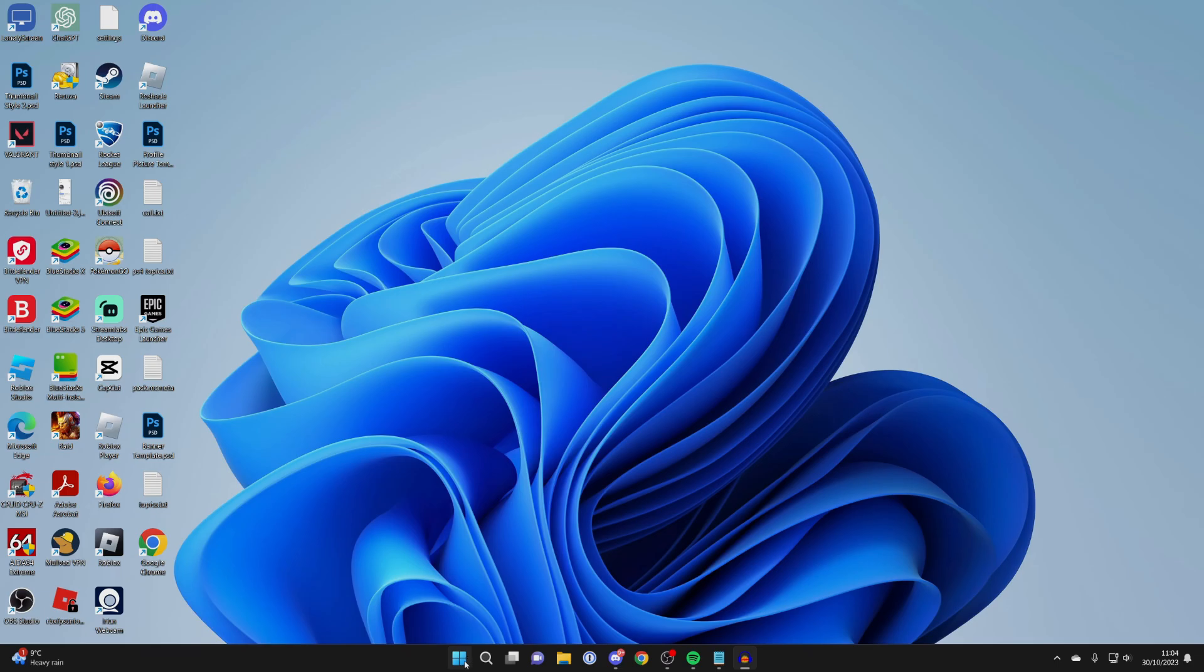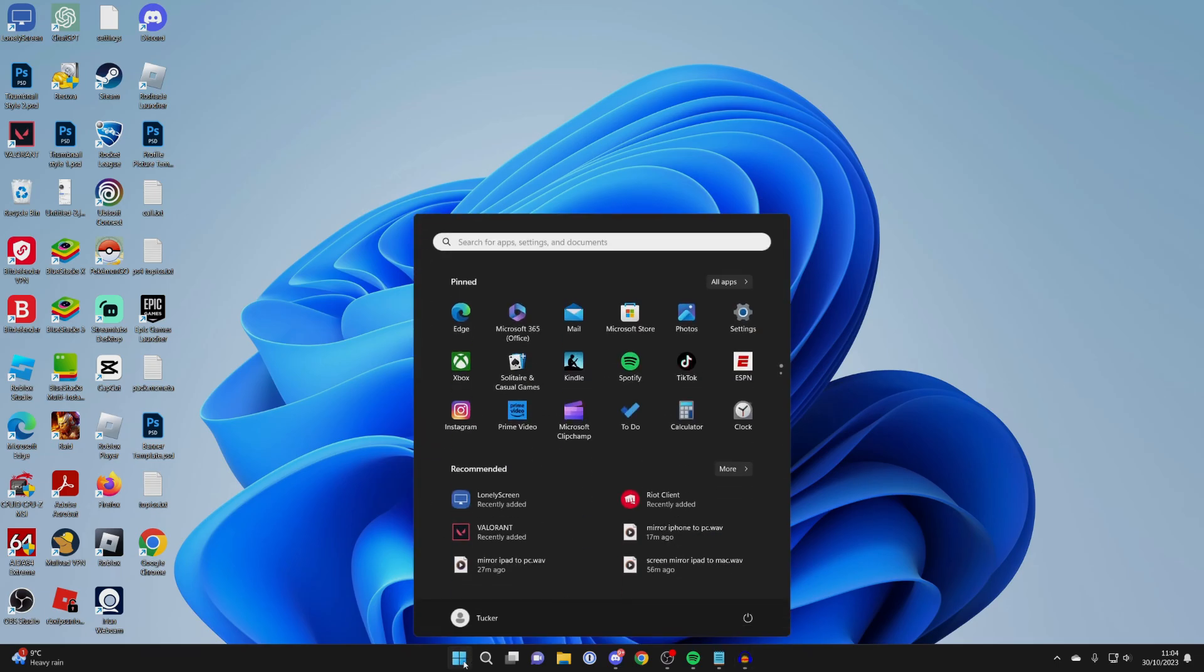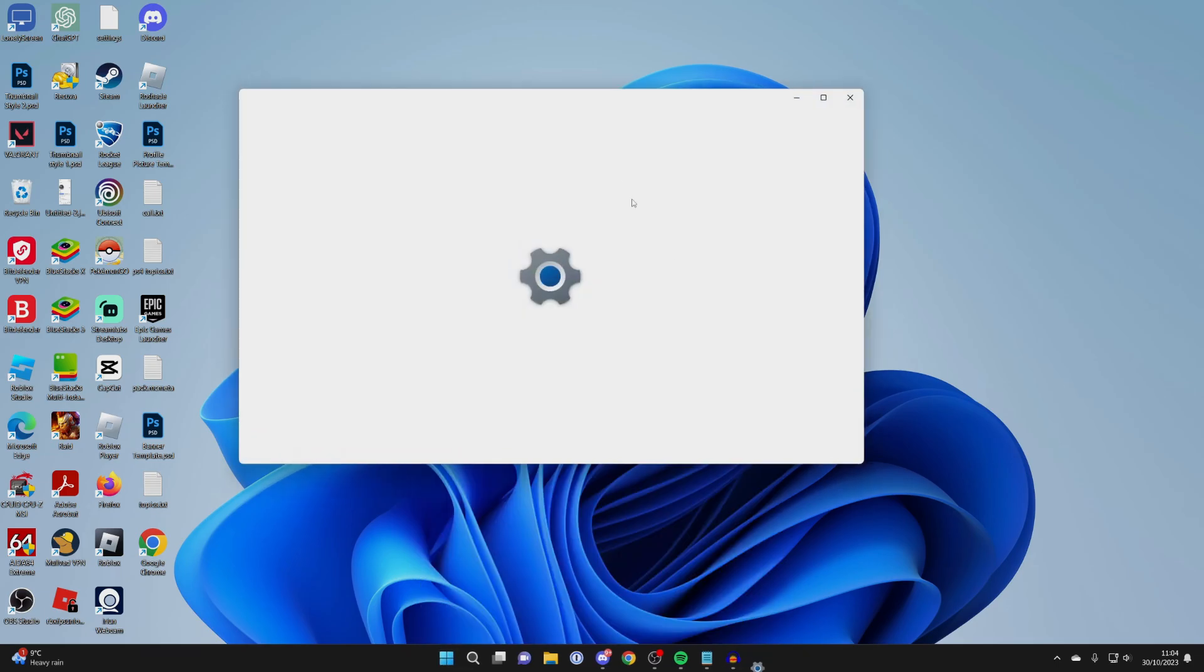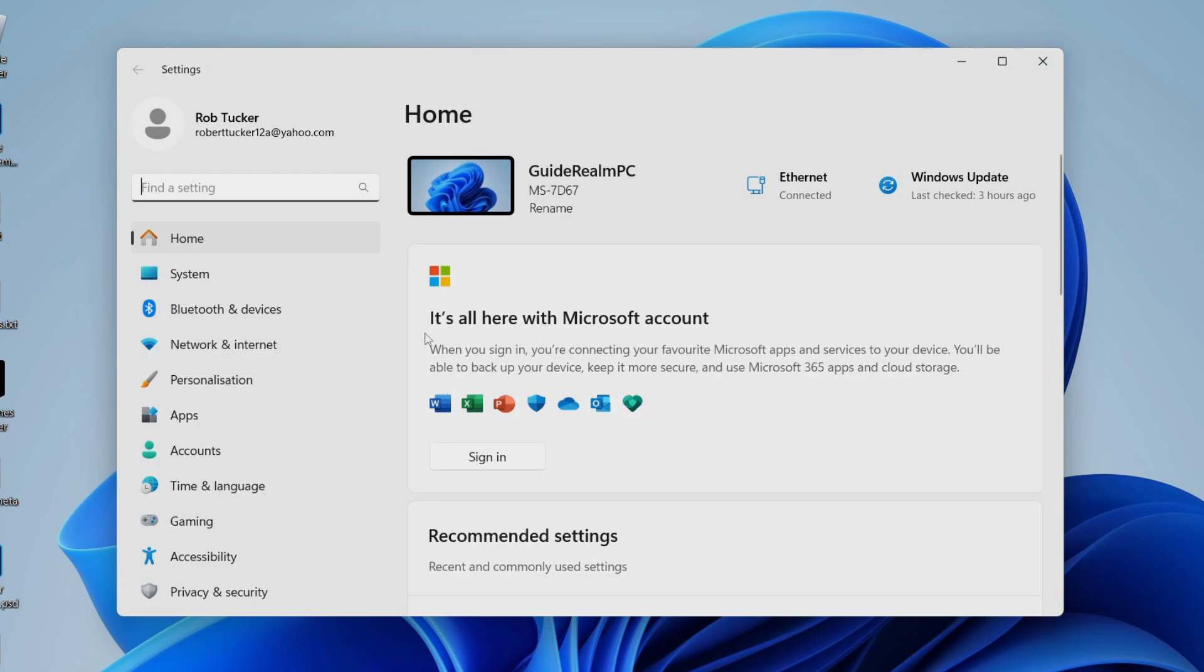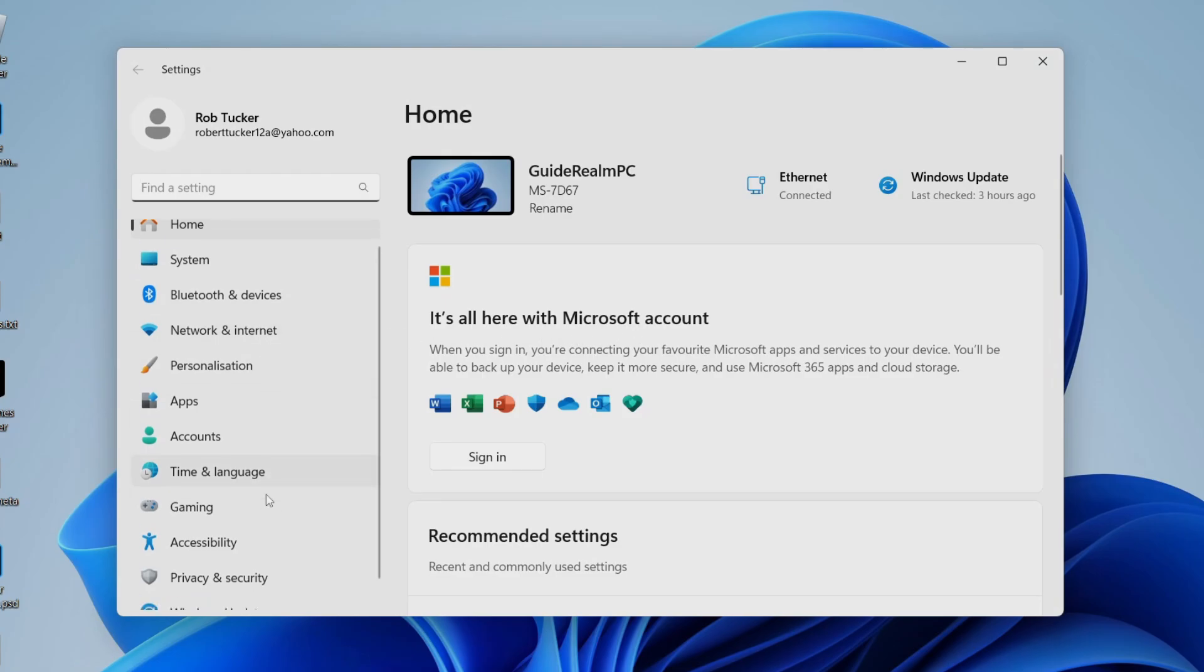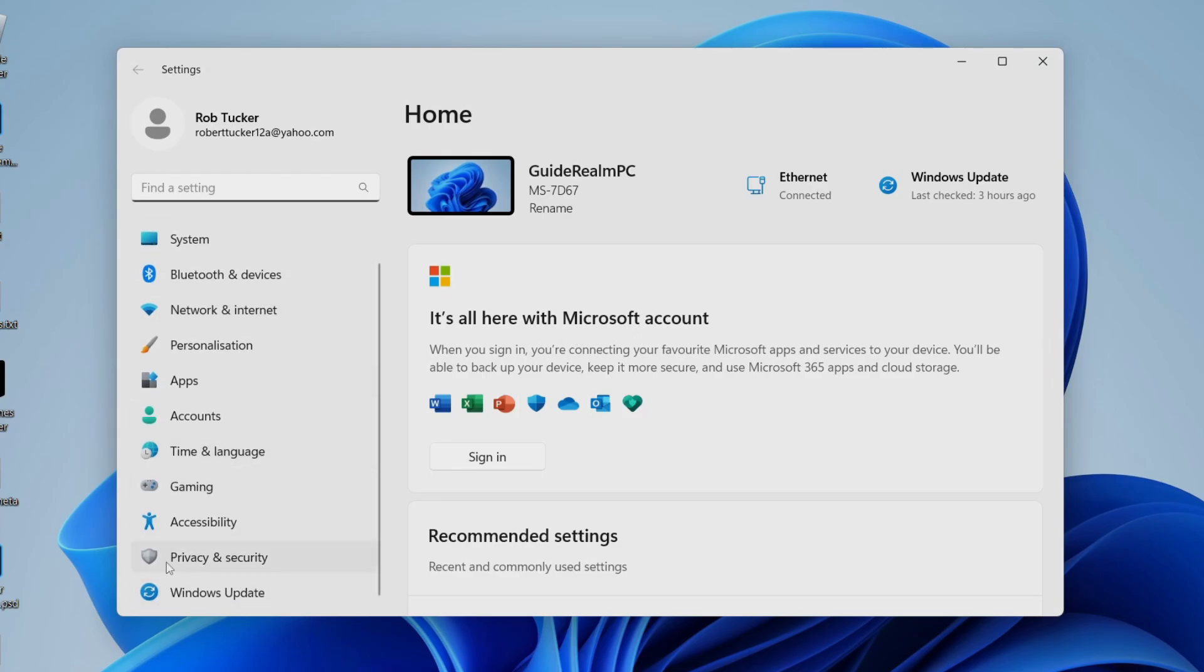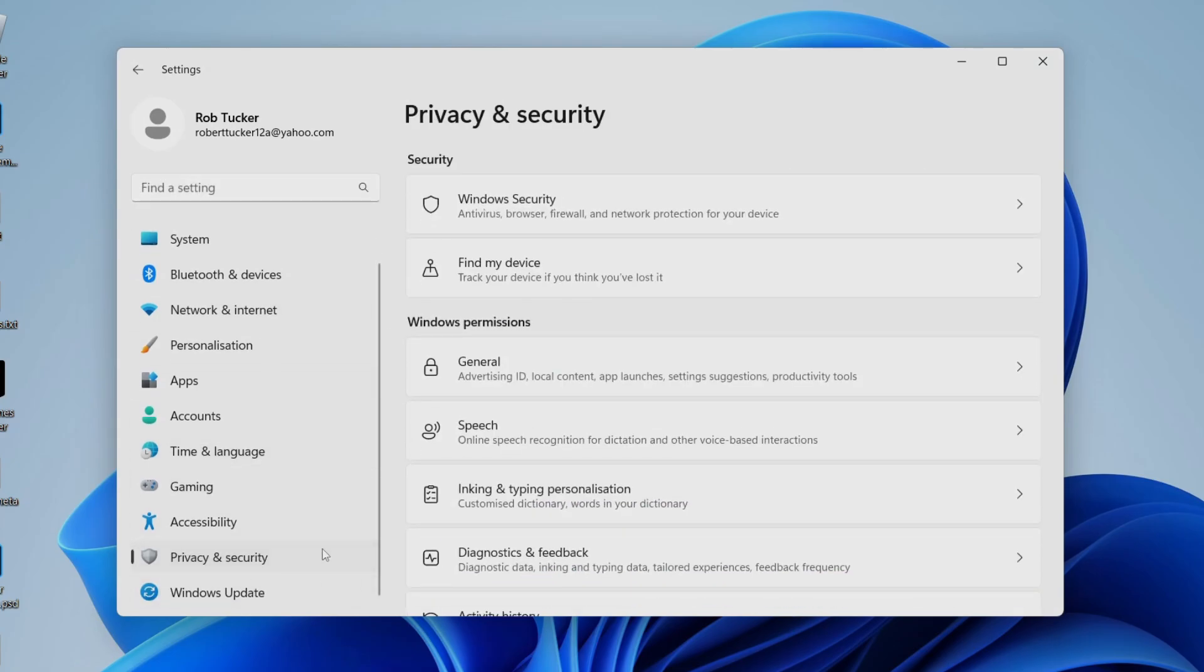Once again, open your settings by clicking the Windows Start button, then open Settings or search for it. Head over to the left and scroll down to Privacy and Security.